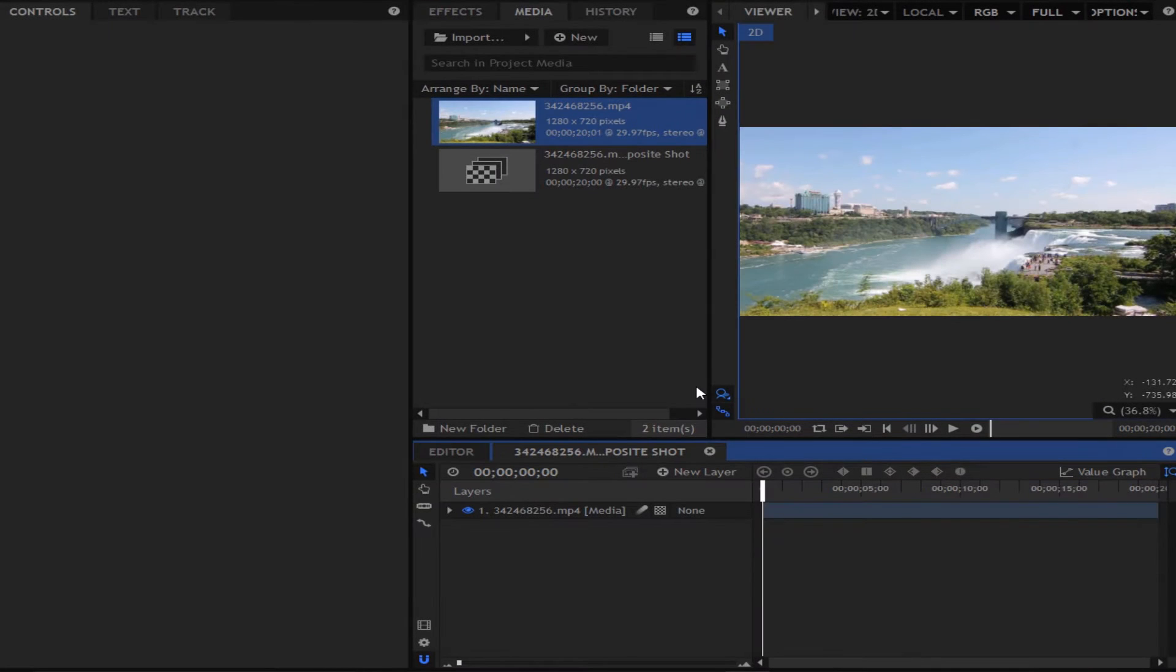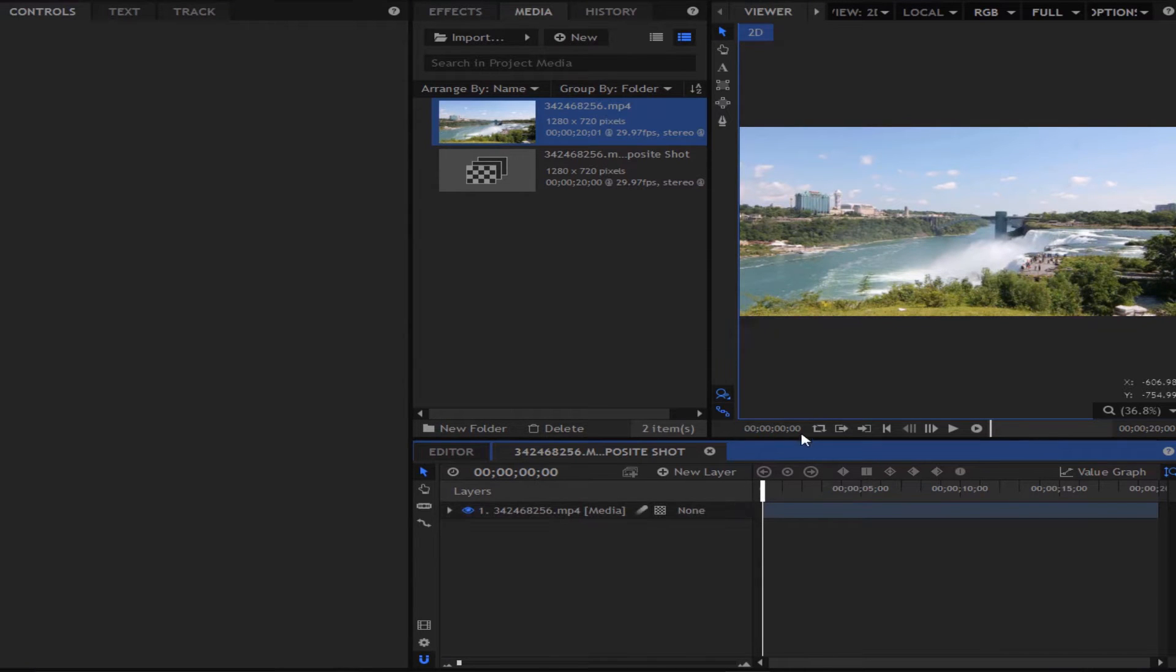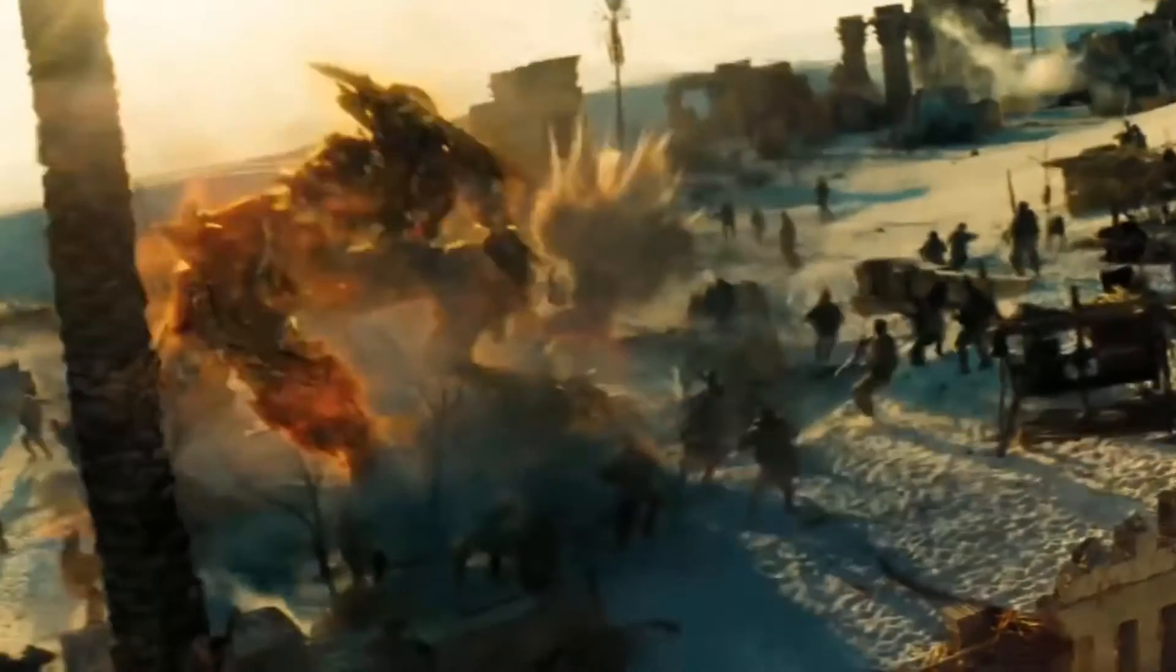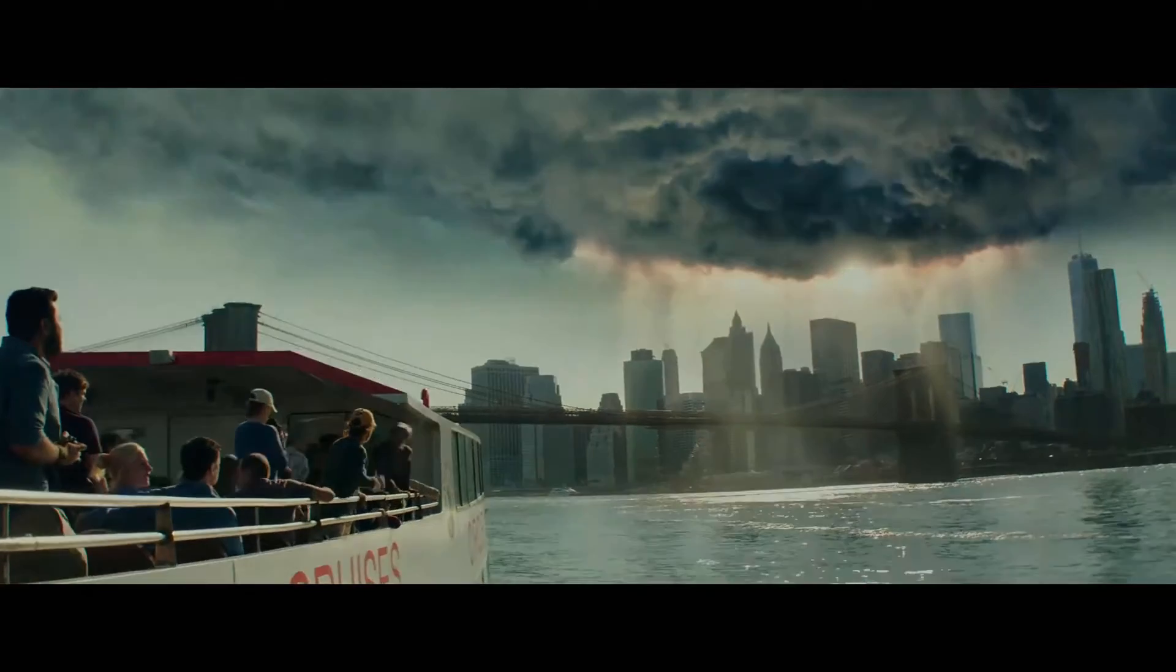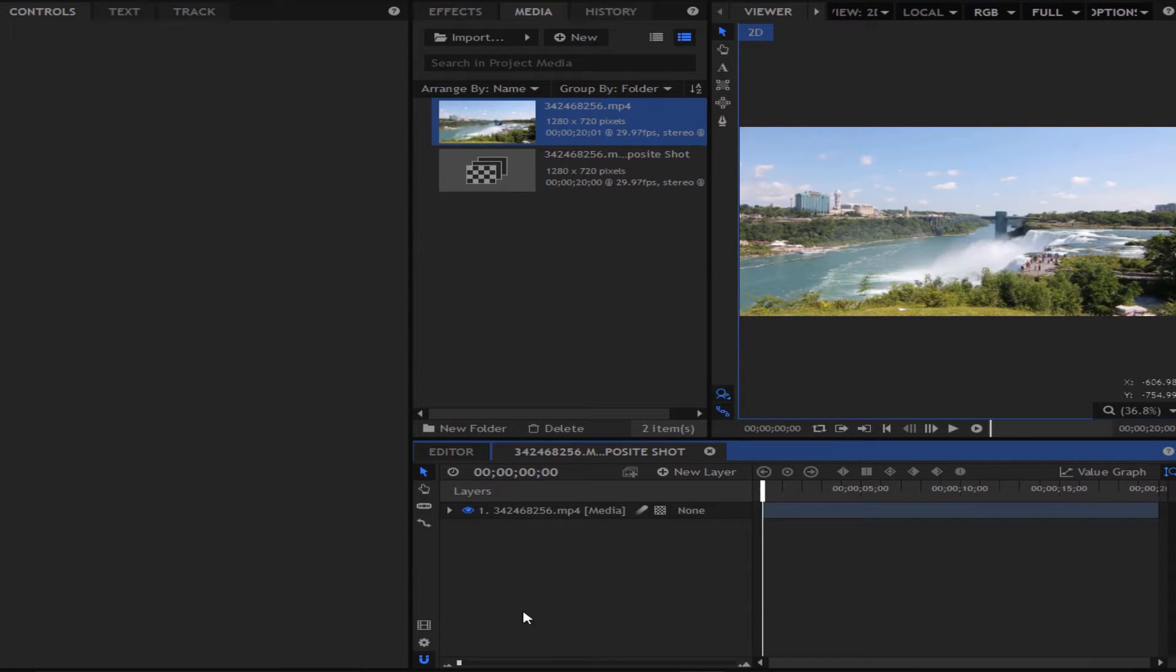Right, so once you're in HitFilm 4 Express what you want to do is just make your footage into a composition. Now the effect I am going for is the kind of effect that you get in like the Transformers and Mutant Ninja Turtles. This is a very common effect you see in most new action films.